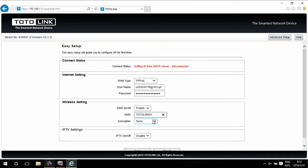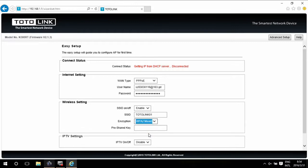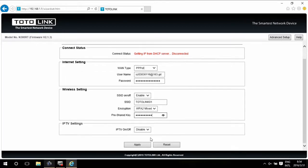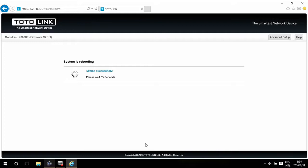For encryption, we recommend you to use WPA2 Mixed. Input the password you want to set for the Wi-Fi and click Apply.